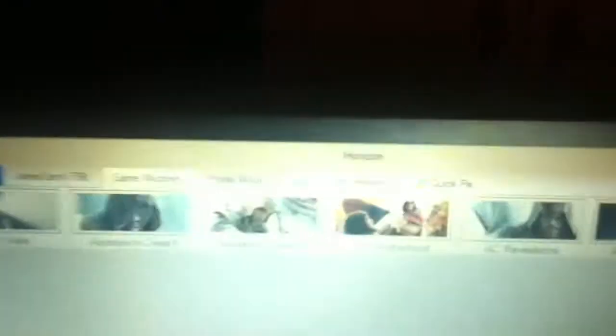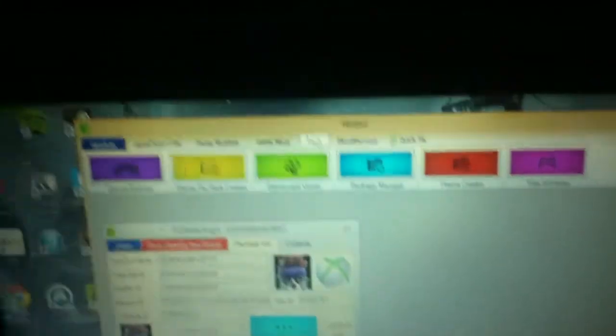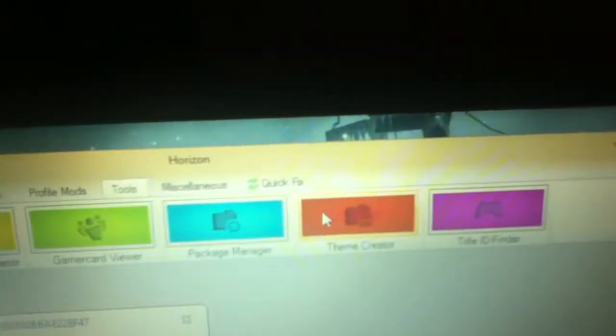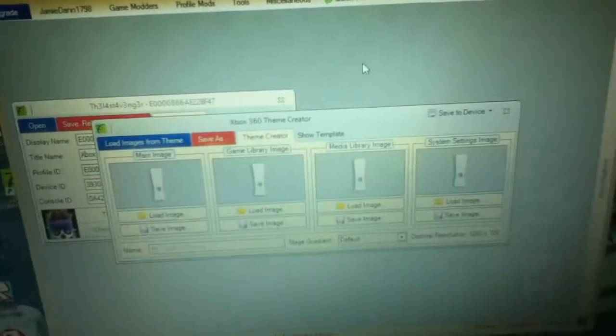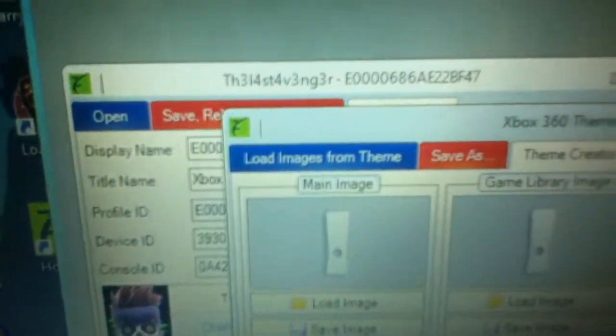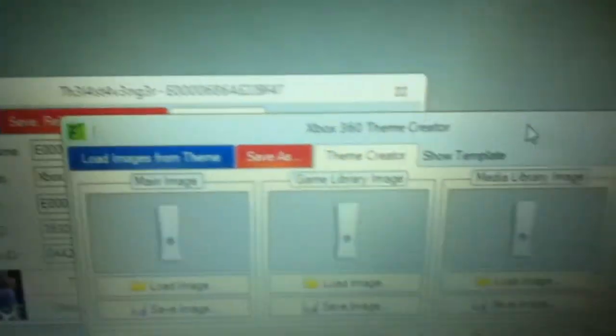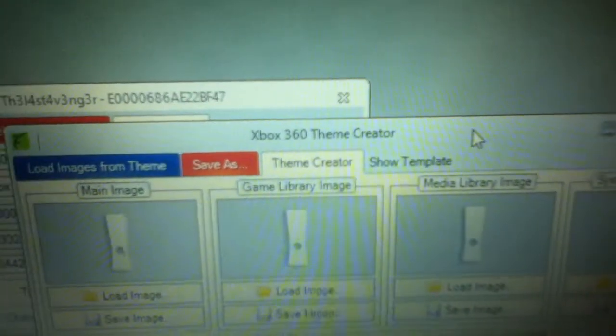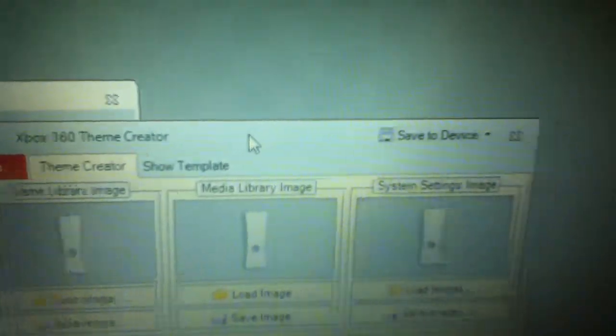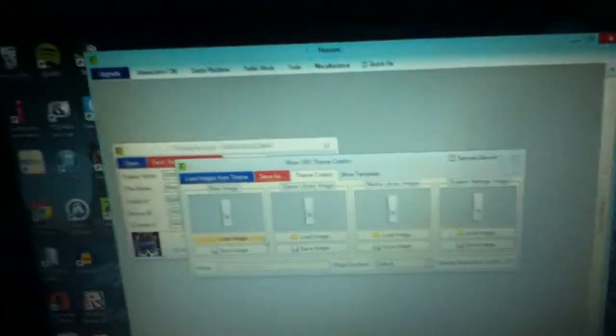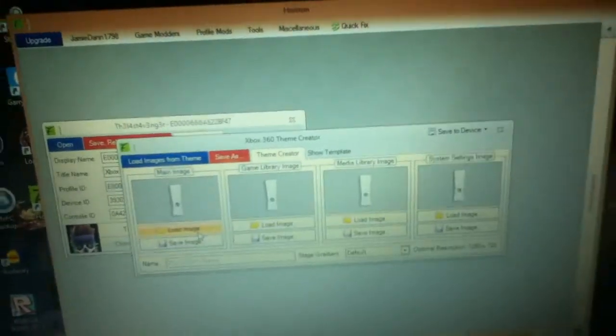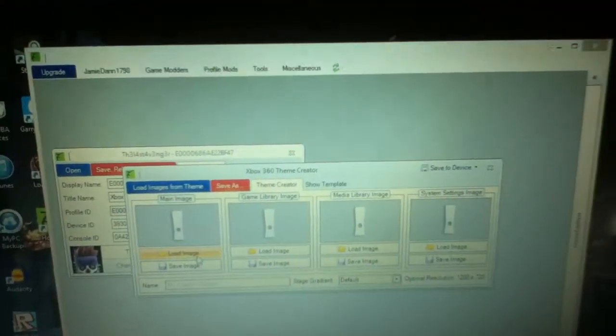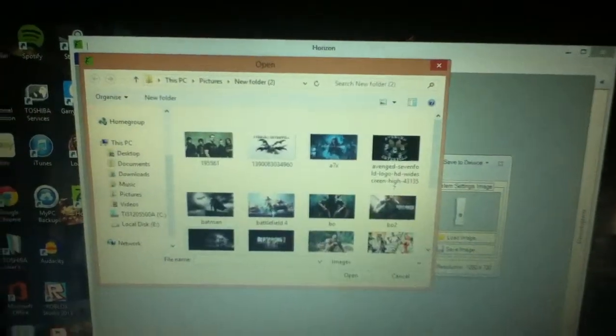Now go onto tools, then theme creator, and it will come out of four boxes. One will be your main image which is like the home screen, game library image, media library image, and system settings image. And you're going to have to find the right sized images.